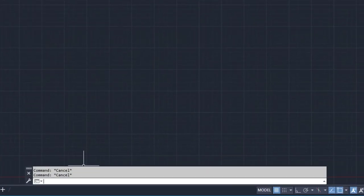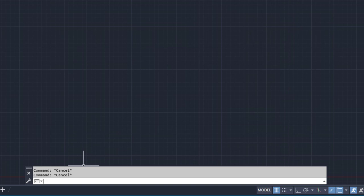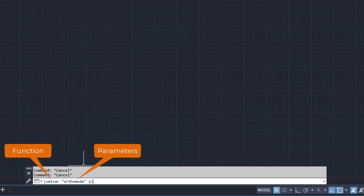AutoLISP statements start with an open parenthesis and end with a matching closing parenthesis. After the open parenthesis is the AutoLISP function, followed by parameters that represent the values the function accepts.